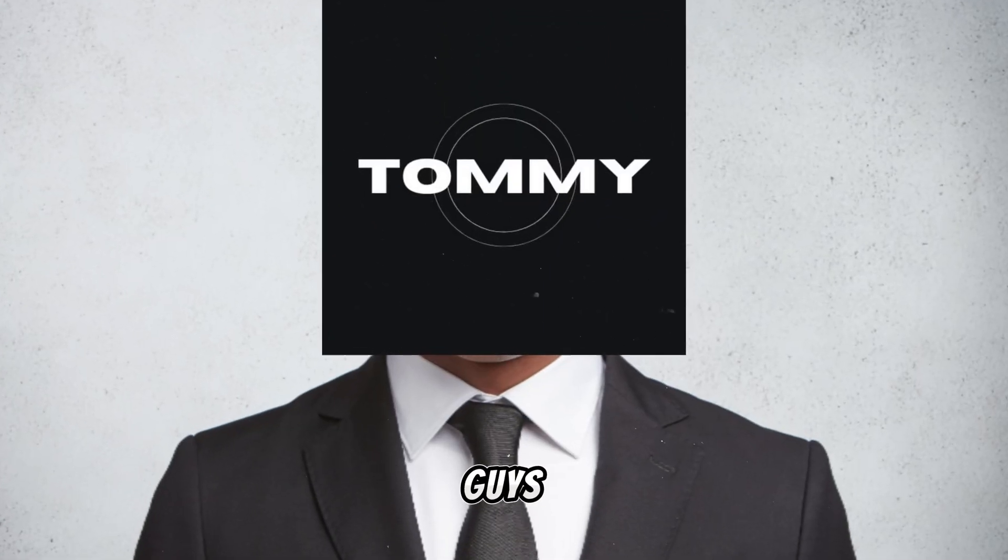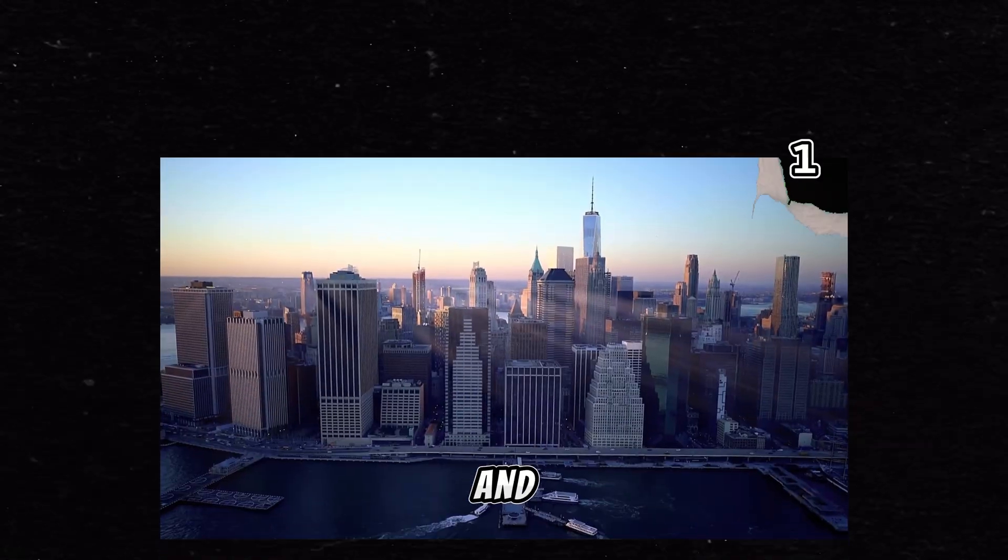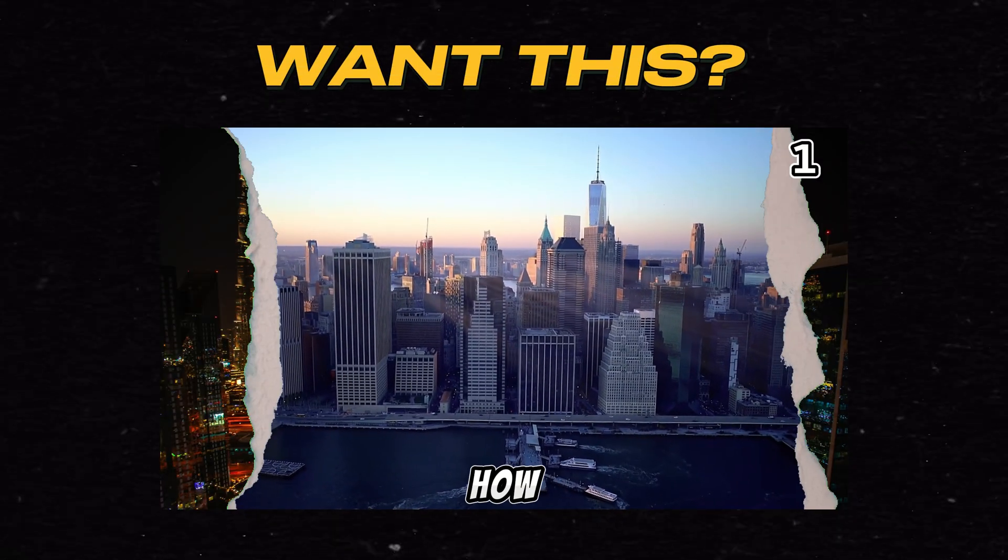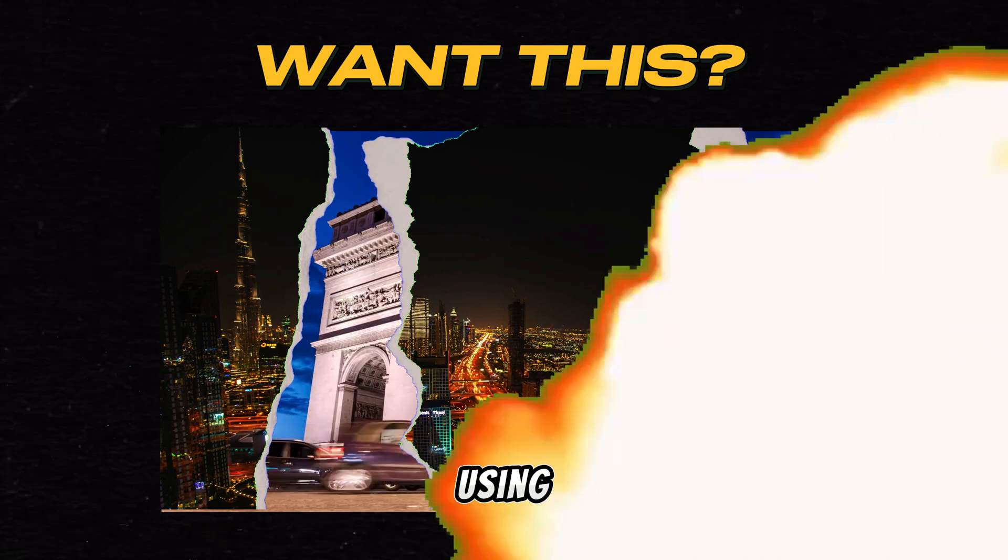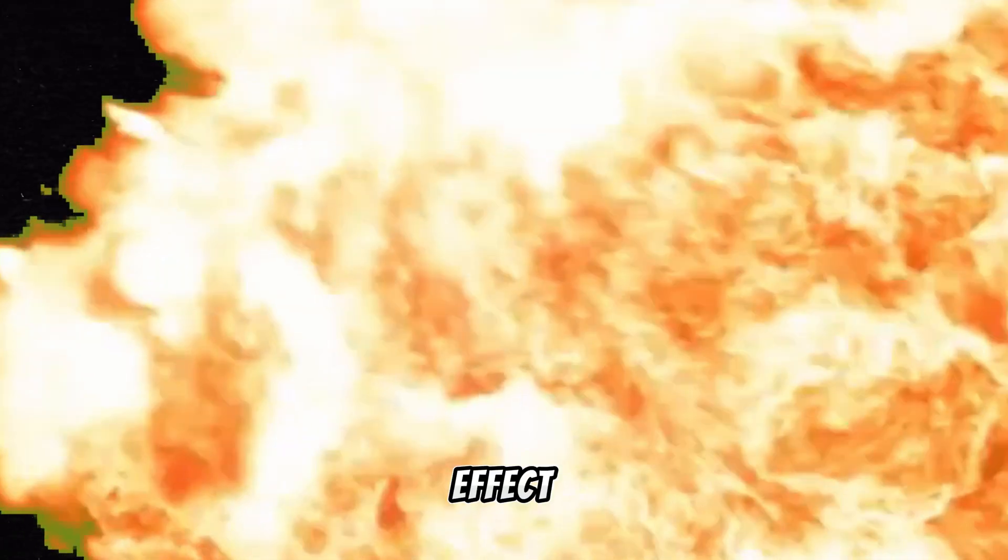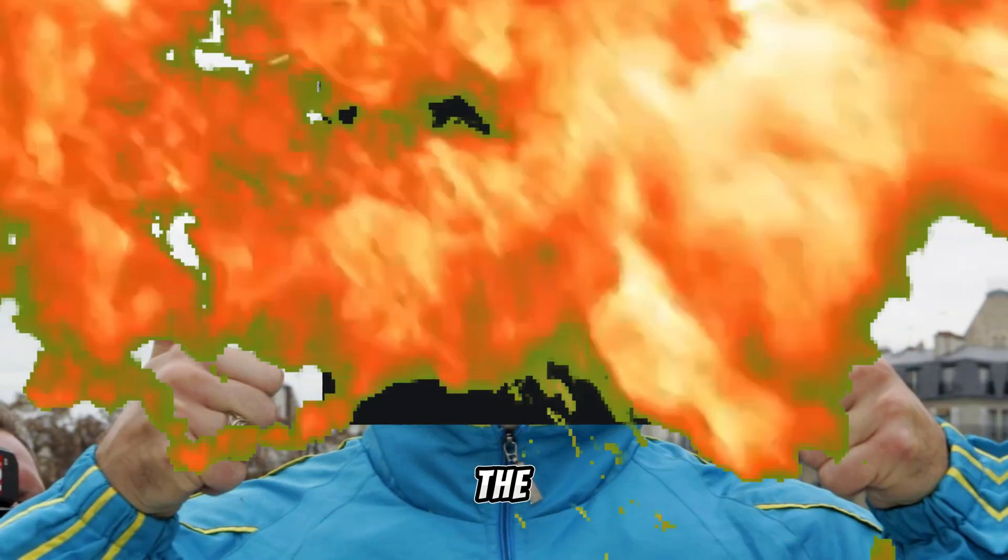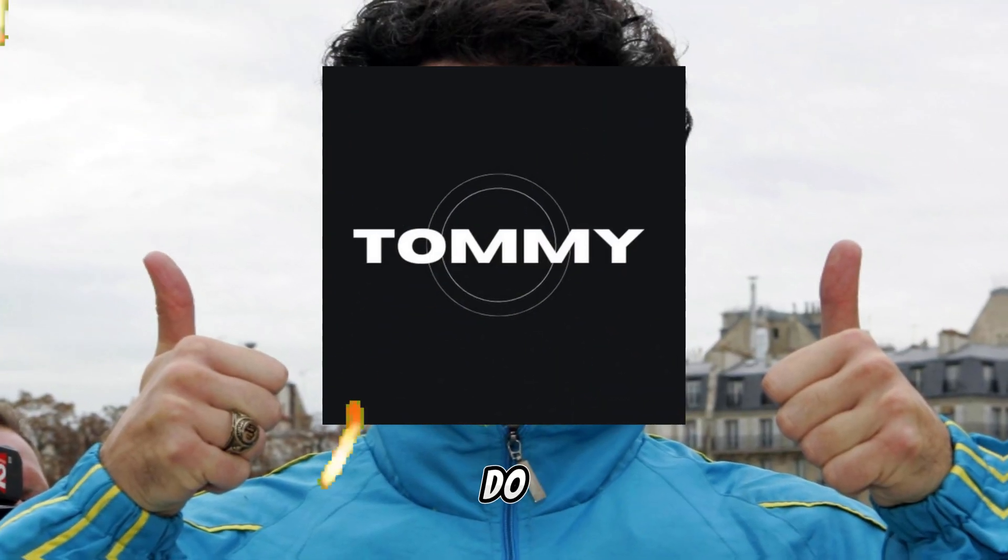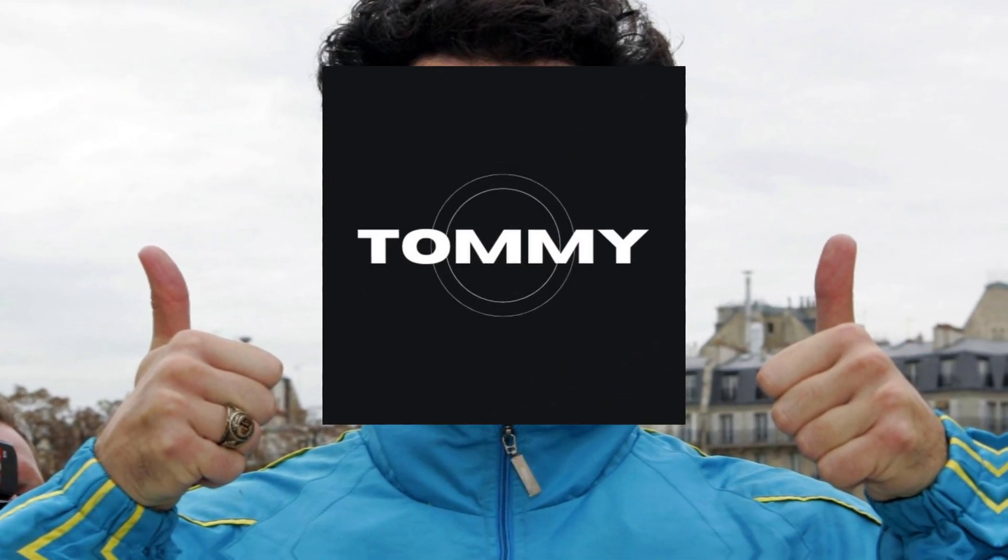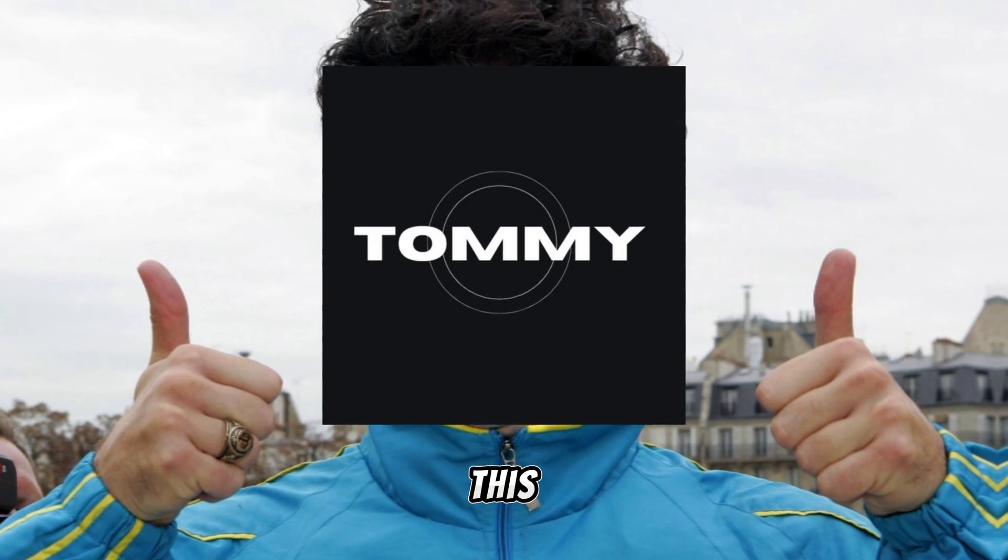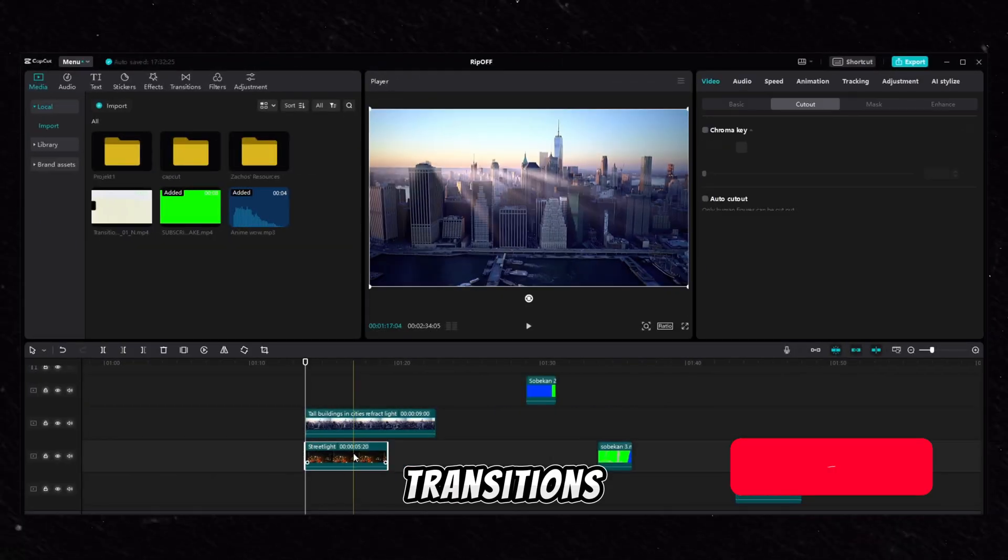Yo what's up guys, my name is Thomas and today I'm gonna show you how to make this sick transition while using ripoff effect. So the first thing you need to do is go to the description of the video and download these transitions.